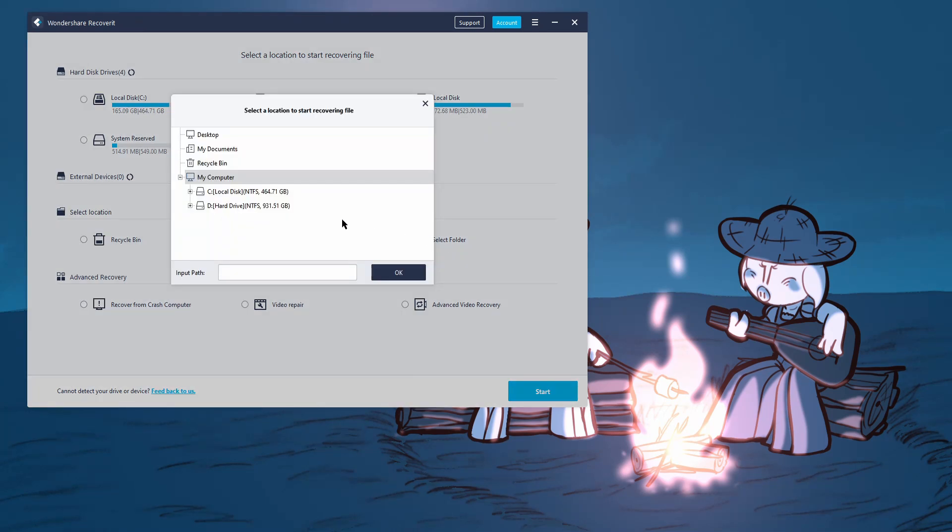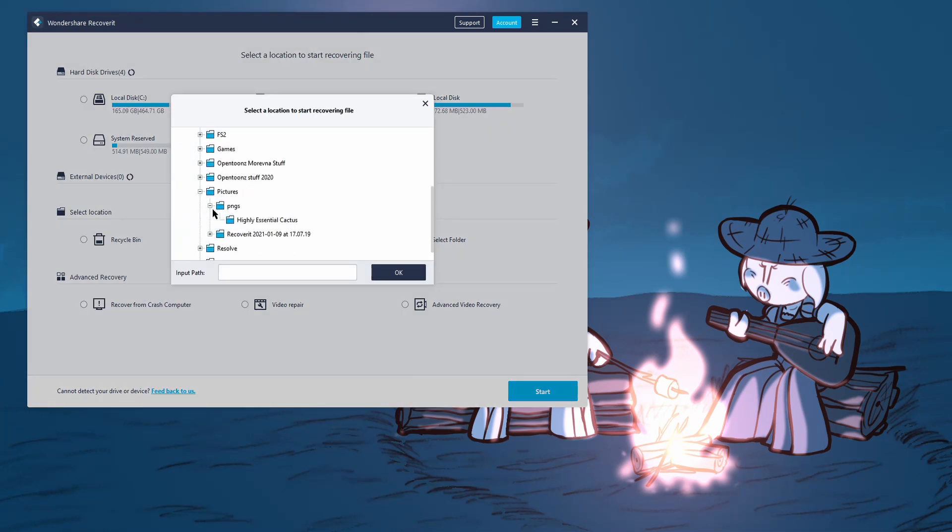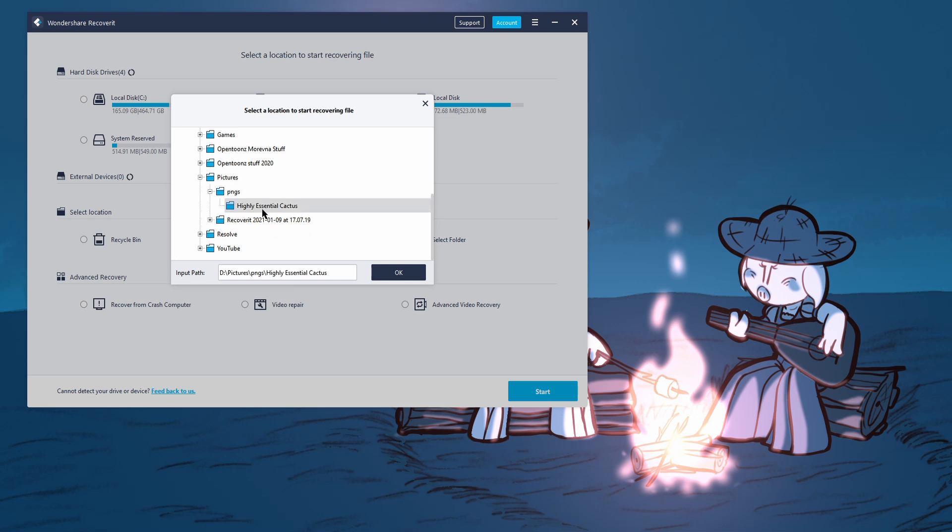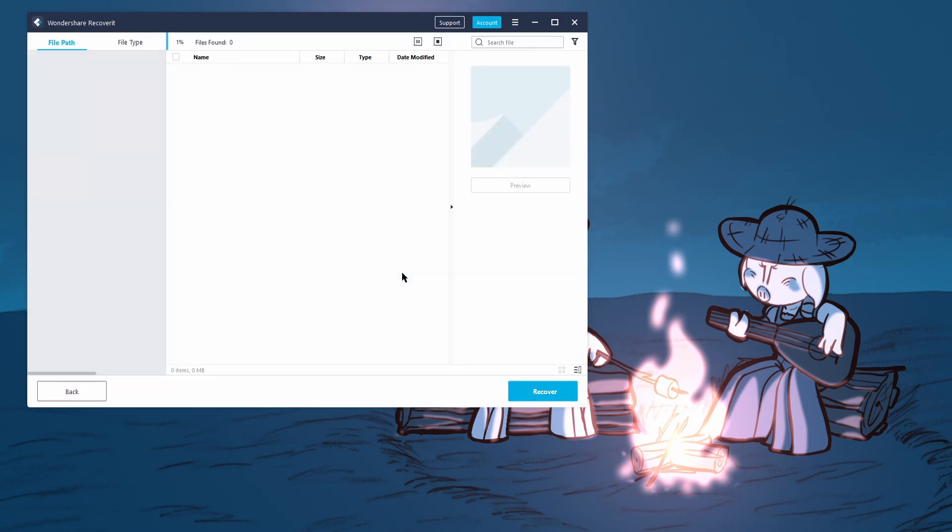Alright, let's select folder, hit hard drive, pictures, PNG, and select that highly essential cactus folder. Hit OK, and then Recoverit's going to run, and let's see if it finds the lost file.